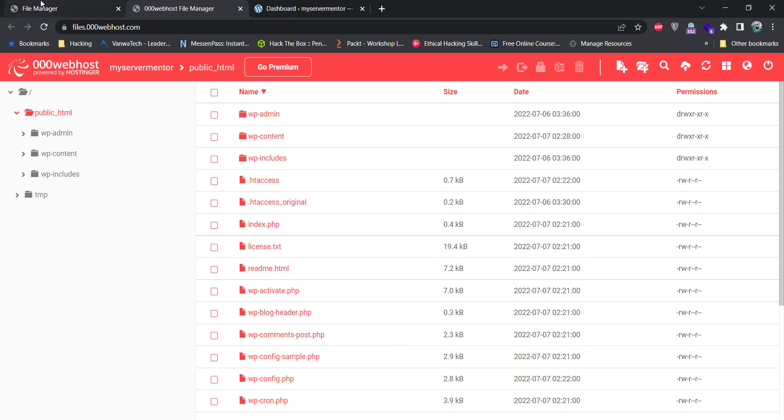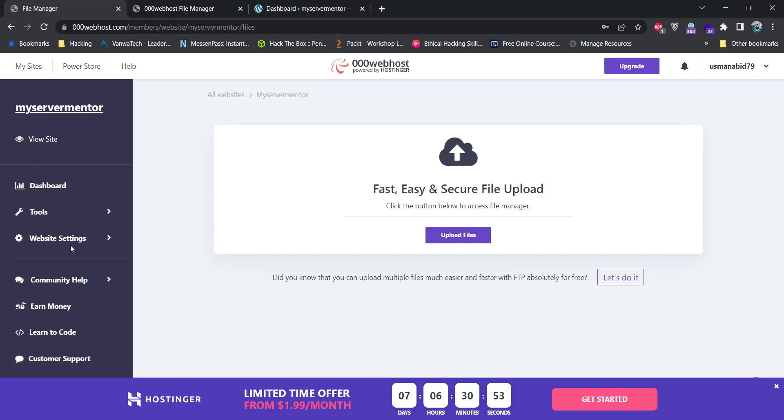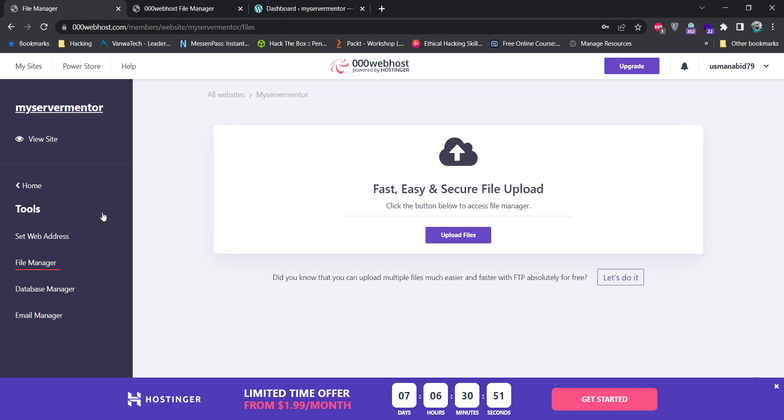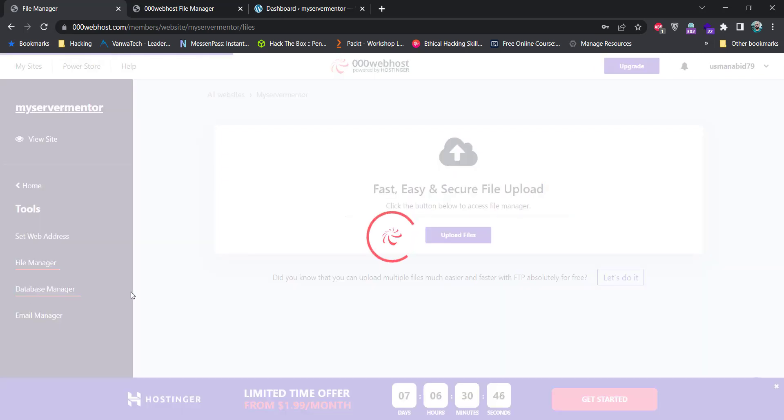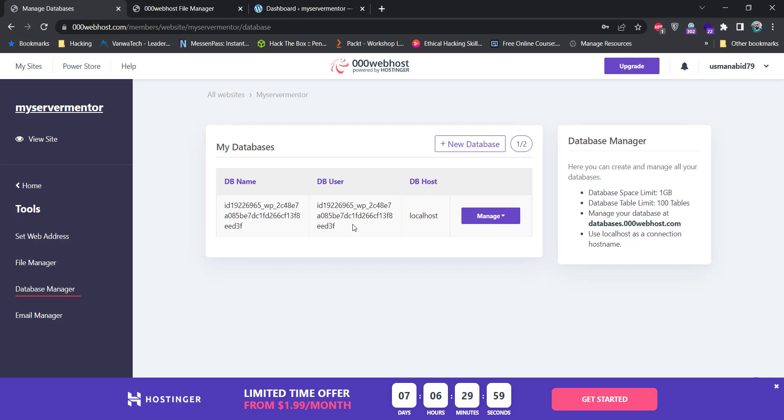To manage the databases, we need to go to the databases page. Just click on this home page and click on the tools and click on database manager. You can see that there is one out of two database is already created from the default WordPress installation. This is the database name and database username. You need to copy this and paste into the wp-config.php file from WordPress admin file. Use this database.